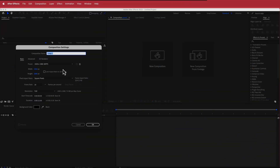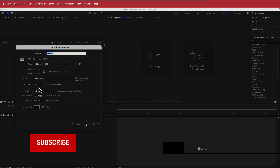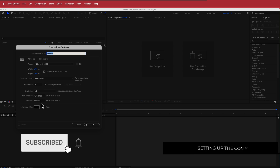The first thing we have to do is create a new composition. 1920 by 1080 pixels will be fine, an FPS of about 30 and a duration of about 10 to 15 seconds. Press OK.